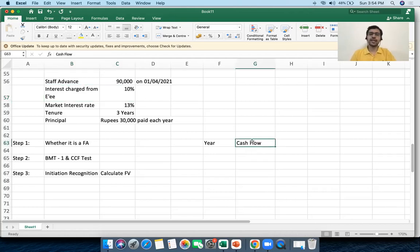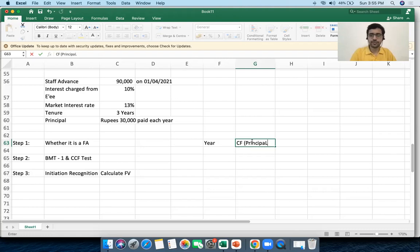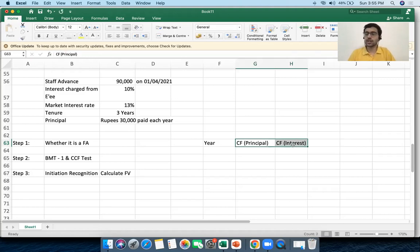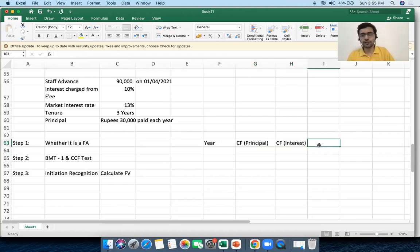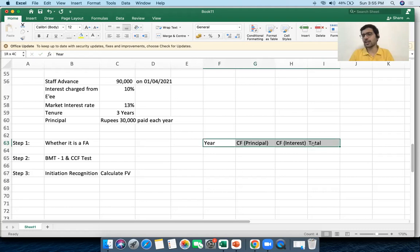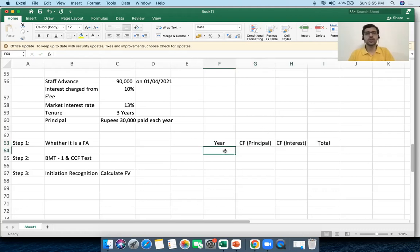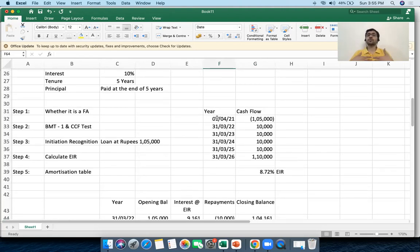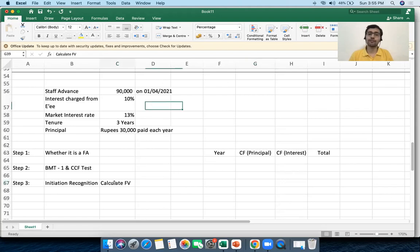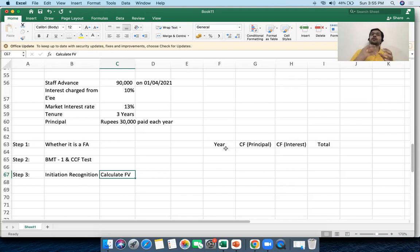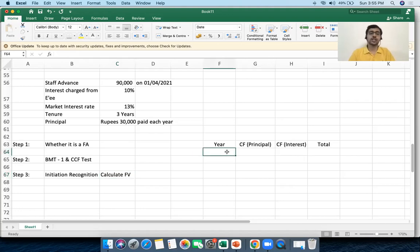I am breaking the cash flows into principal and interest columns. I gave the loan on 1st April 2021. Here my intent is to calculate the fair value — not the effective interest rate. Fair value is the present value of future cash flows. The value of any asset today is the present value of future cash flows, so I will directly start with the future cash flows.